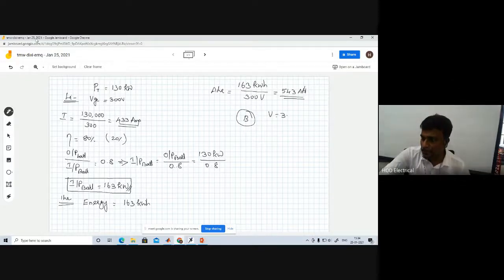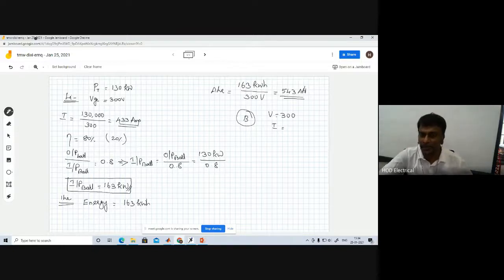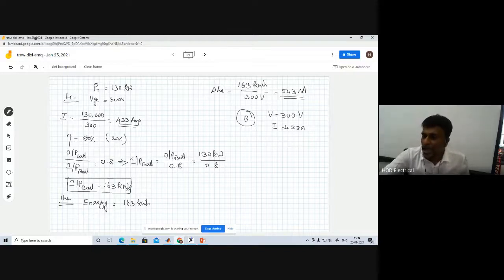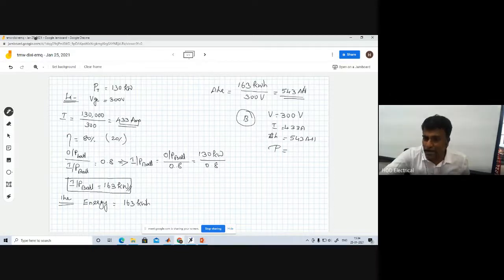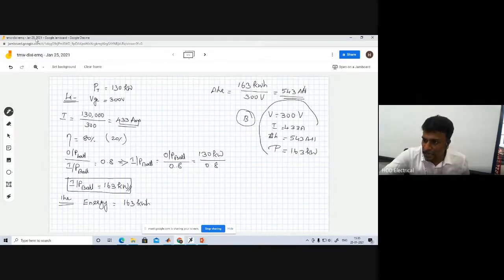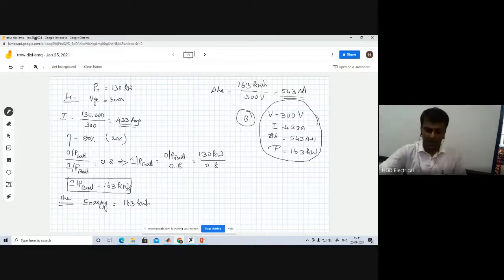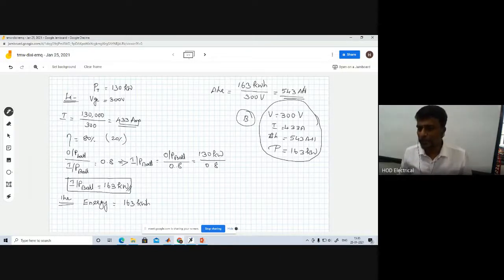So the battery parameters are: voltage = 300 volts, current rating = 433 amps, ampere-hour = 543 ampere-hours, and the power that can be delivered by this battery is 163 kilowatts. These are all calculated from our assumptions.